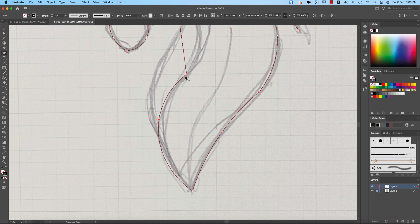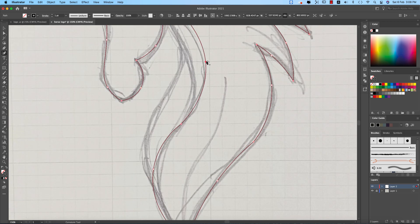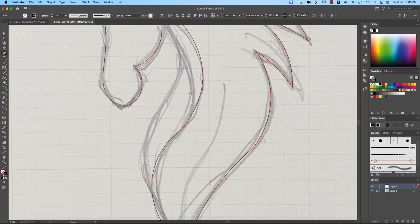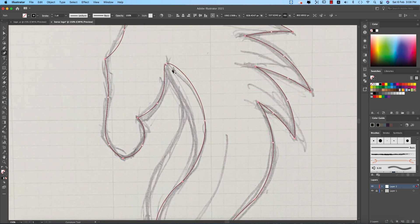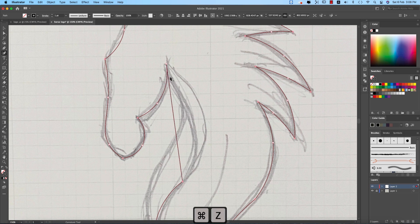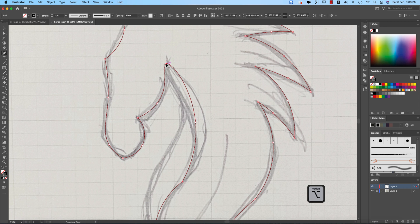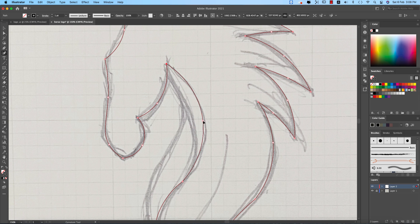So when you are making it curve, be careful about that. And here just making it curve like that.